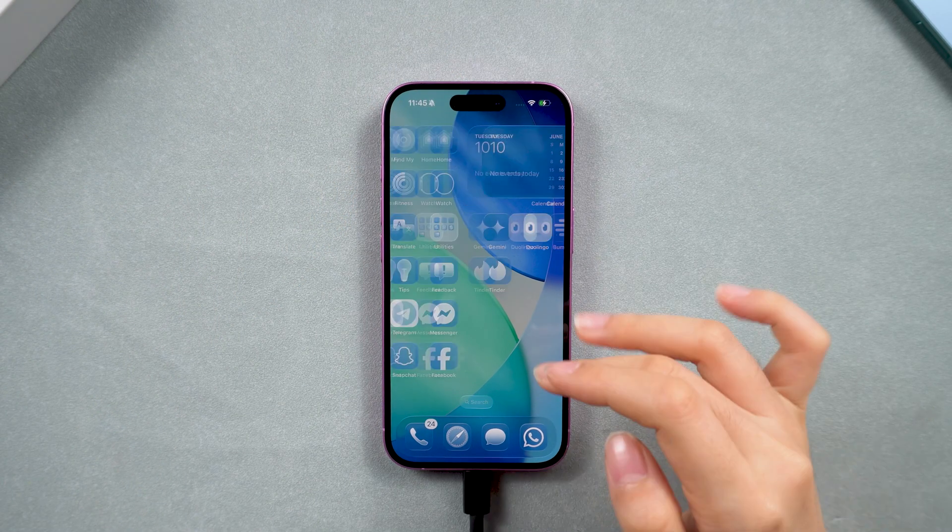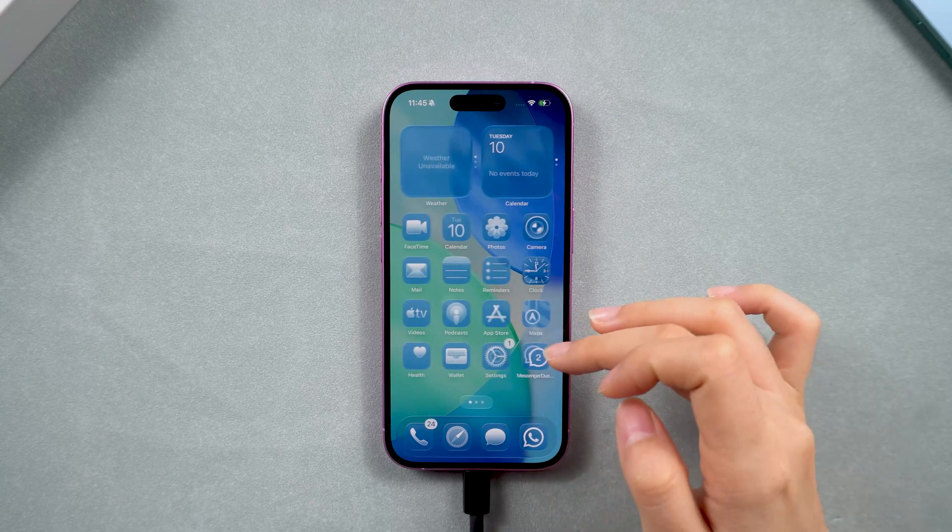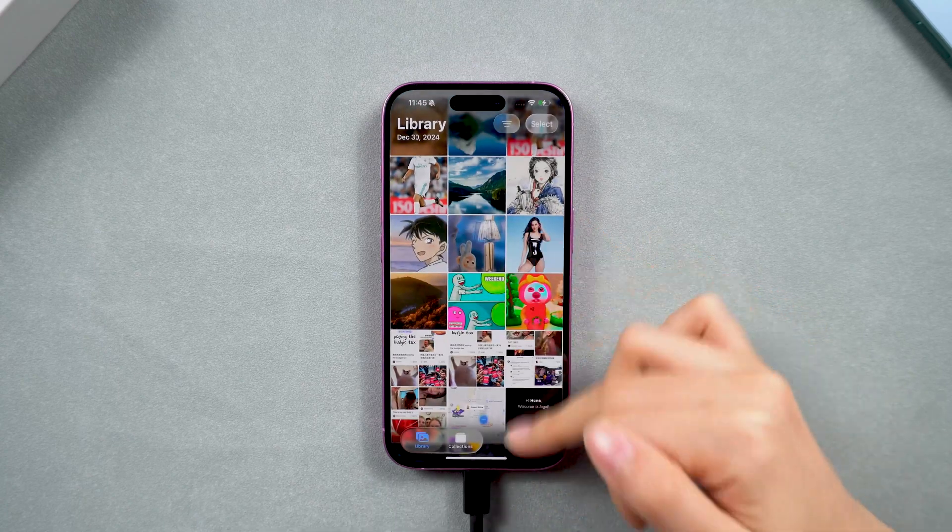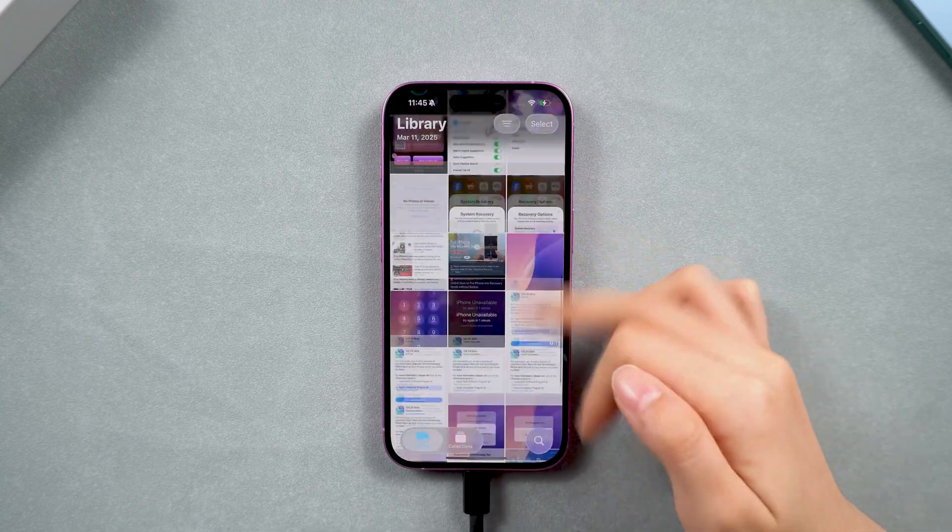Just connect your iPhone to the computer. Opt for the original cable for a stable connection.